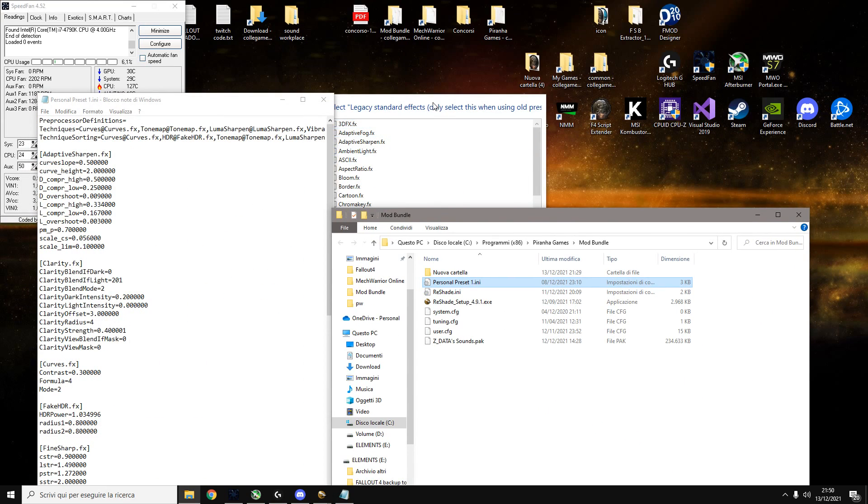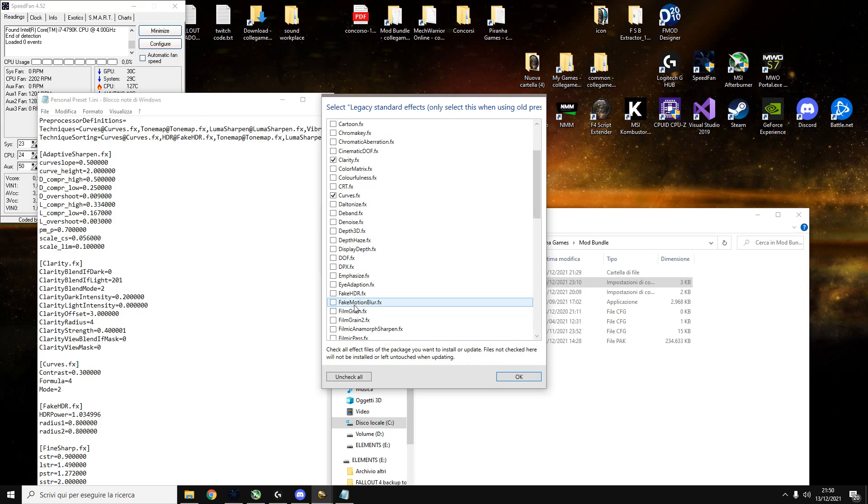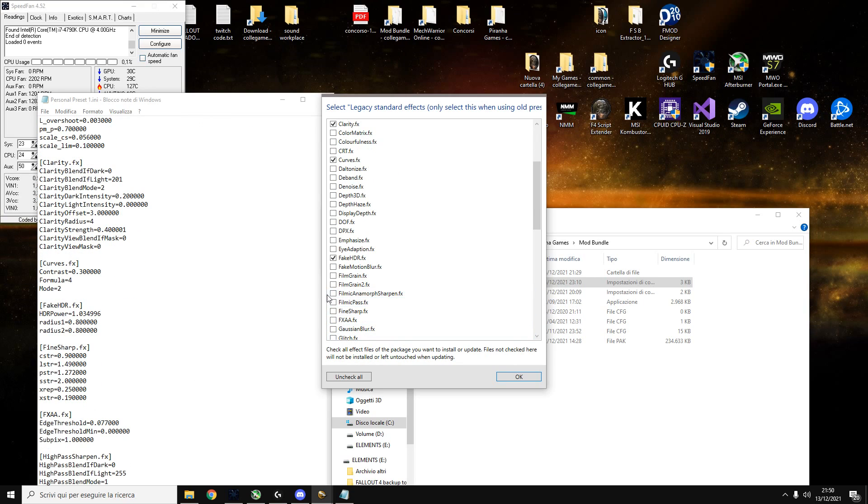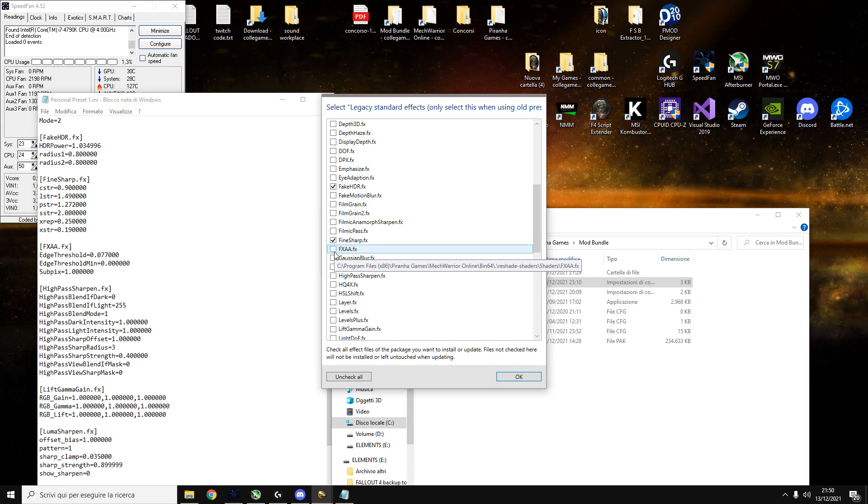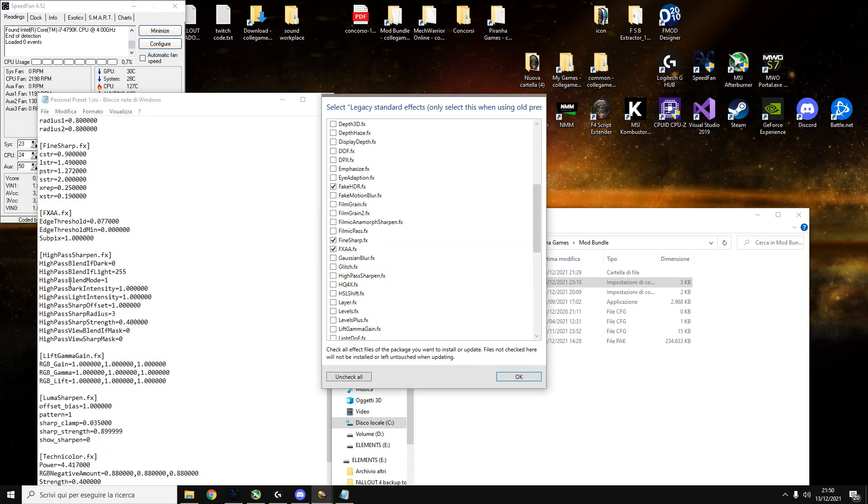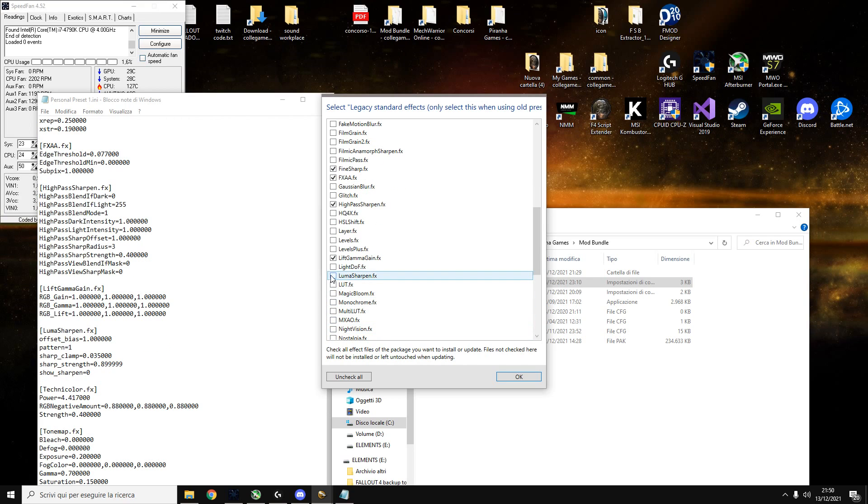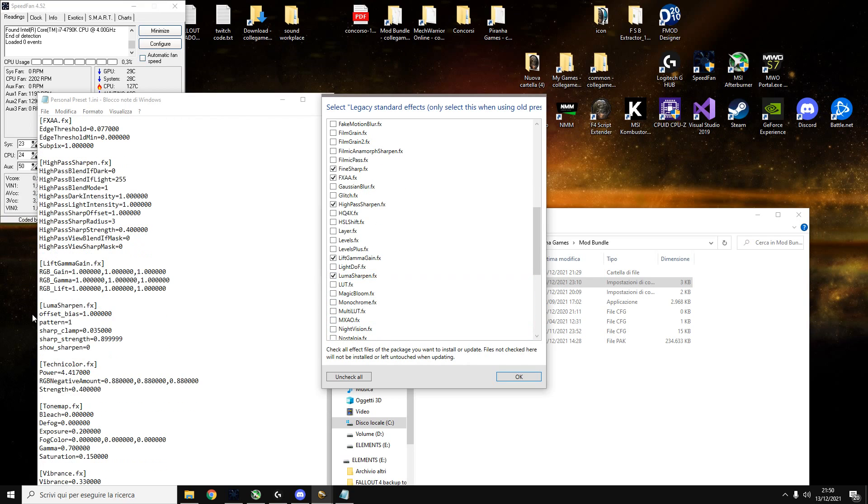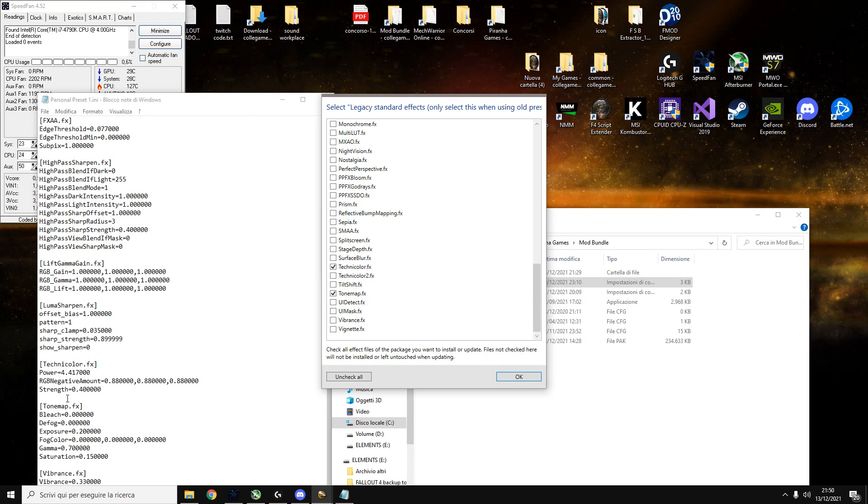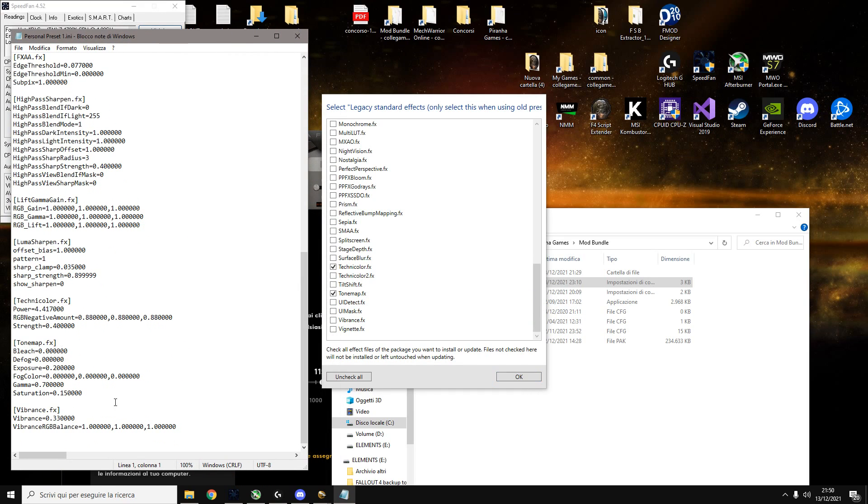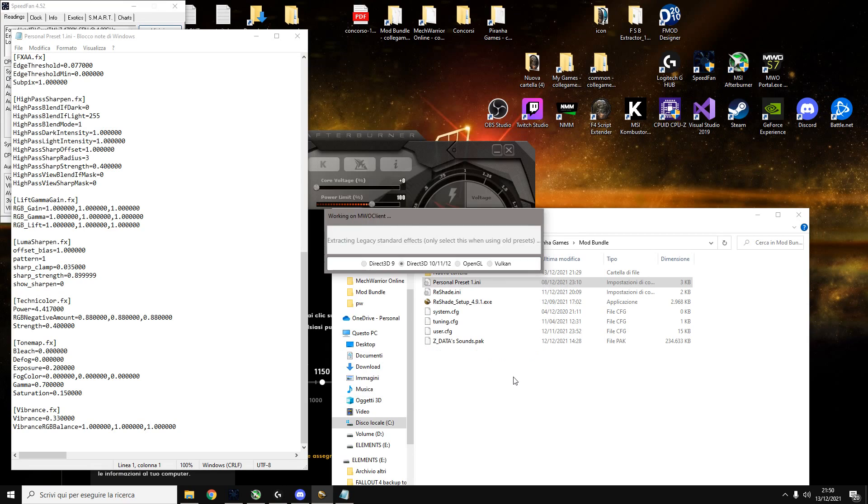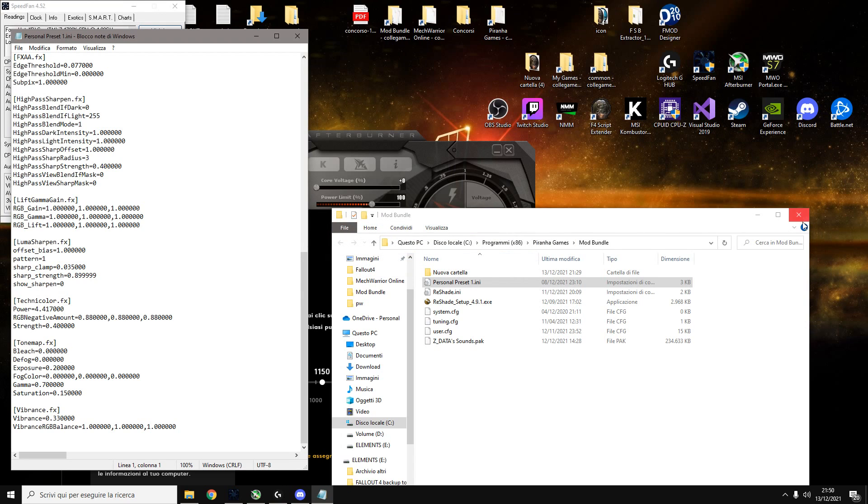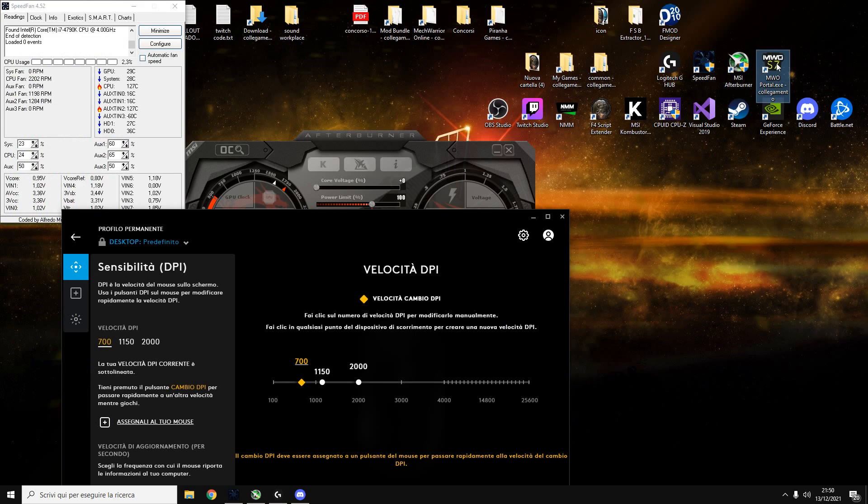And the ones we need is just my old preset that I'm gonna put later on. Adaptive sharpen, Clarity, Curves, Fake HDR, Fine sharp, FXAA we don't really need it but we just put it, High pass sharpen, Lift gamma gain, Luma sharpen, Technicolor, Tone map, and Vibrance. So it is actually installed.